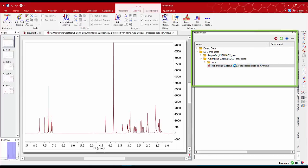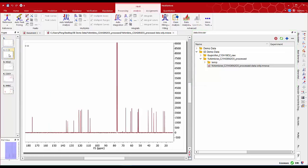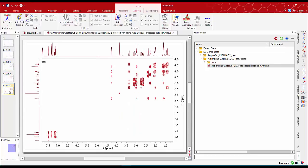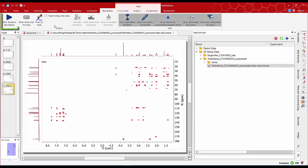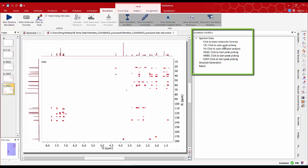Double-click on the MNOVA document in the data browser. We get 1D proton and carbon spectra HSQC as well as COSY and HMBC 2D spectra. Click on the start structure elucidation button and follow the instructions displayed on the elucidation data panel to guide the spectral analysis in the structure generation.